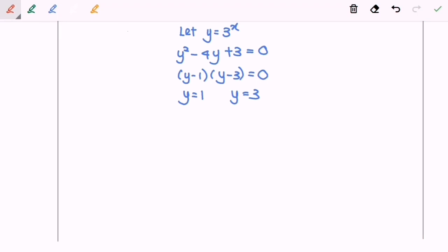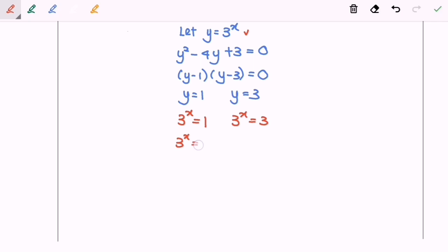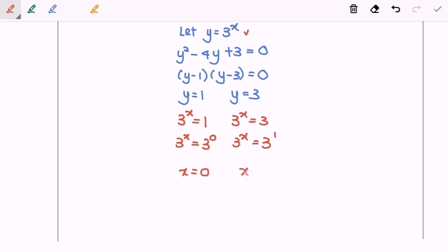Our main focus is to find the value of x. Remember, we let y equal to three to the power of x. So when y equals one, three to the power of x equals three to the power of zero, and comparing indices gives x equals zero. When y equals three, three to the power of x equals three to the power of one, giving x equals one. So our final answers are x equals zero and x equals one. Thanks for watching.